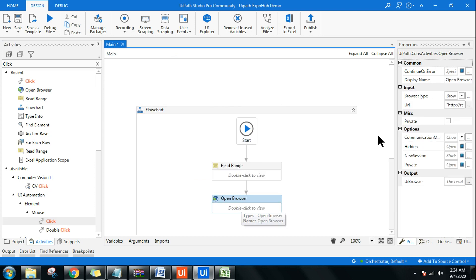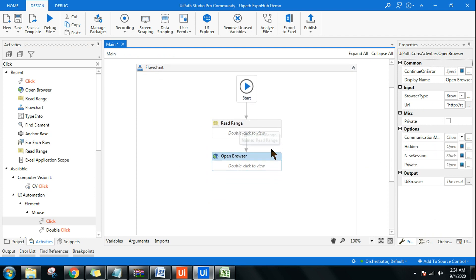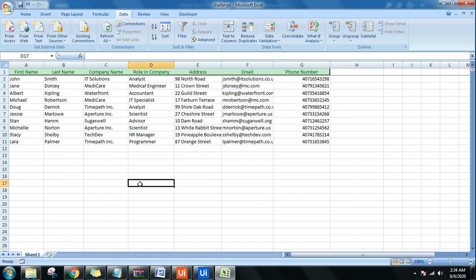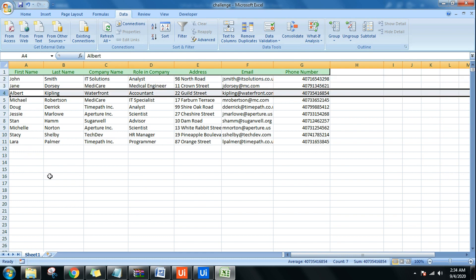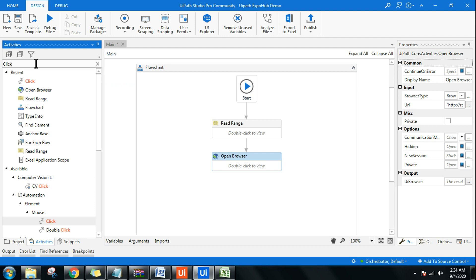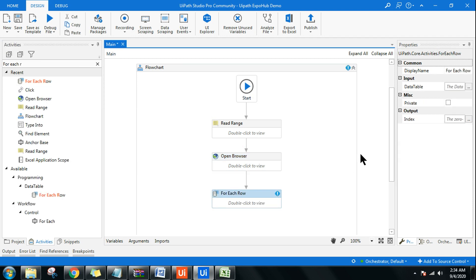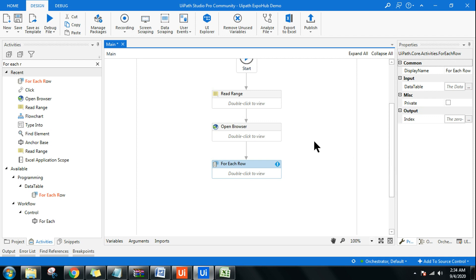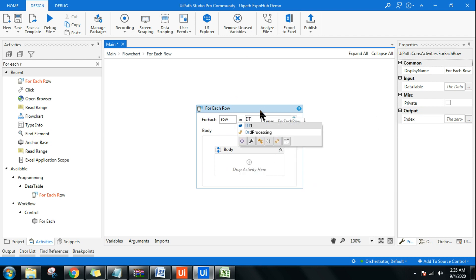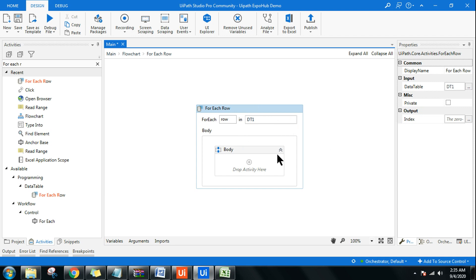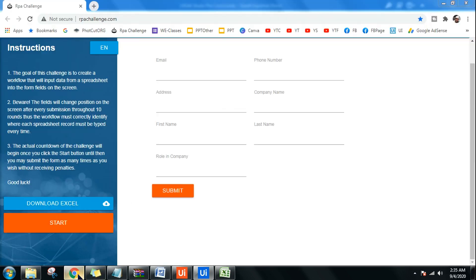Now it will read the data and open the browser. Once the browser opens, I need to go through all the data row by row and enter it. To read a data table row by row, use the 'For Each Row' activity — drag and drop it. I'm going to make this very simple and easy. The problem is that this form is dynamic: every time you hit Submit, the fields change positions — last name appears at the top, the entire form rearranges.